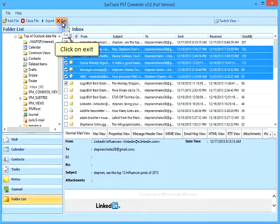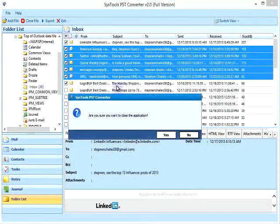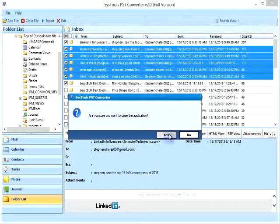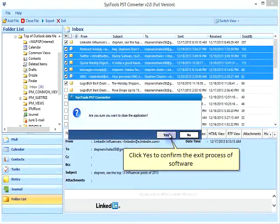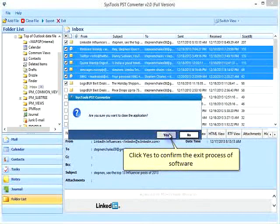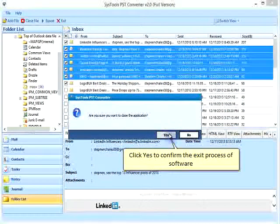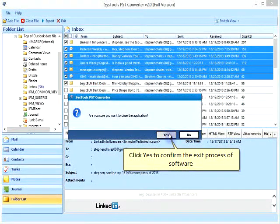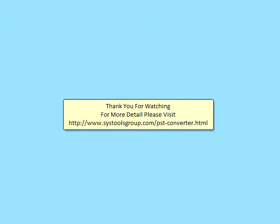Click on Exit, then click Yes to confirm the exit process of the software. Thank you.